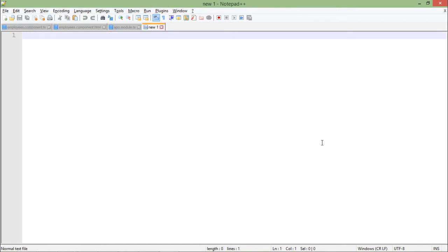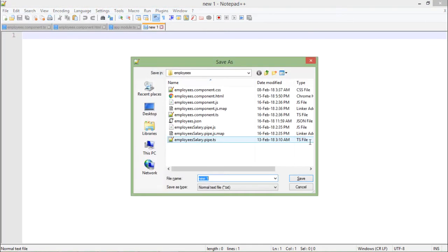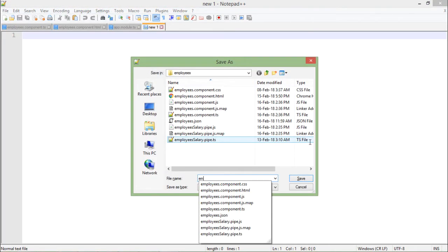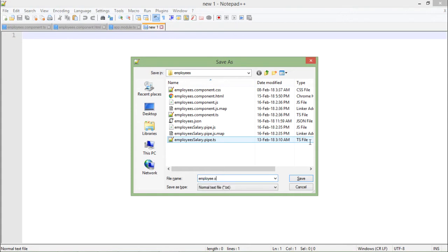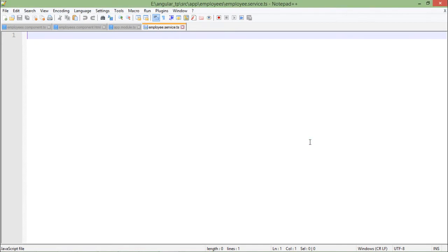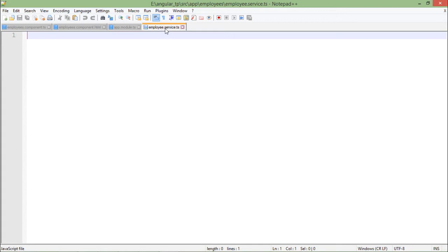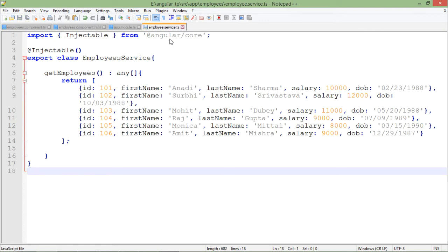For that I am just adding a new file and I will save that with the name employee.service.ts. Here I have the file where I will write the complete logic of returning the data. Later we can shift that particular data to a separate JSON file, but for now I will give the responsibility of returning the data to this service itself.